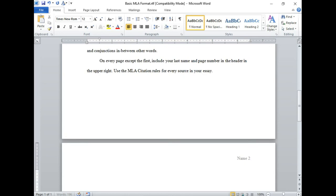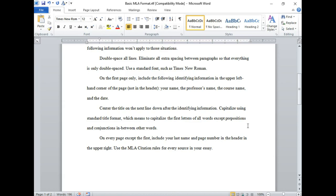Anytime you include any information from outside sources in your essay, you need to use MLA citation. That's a different video. But for now, these are the basics of how to format your essay in MLA. So congratulations.